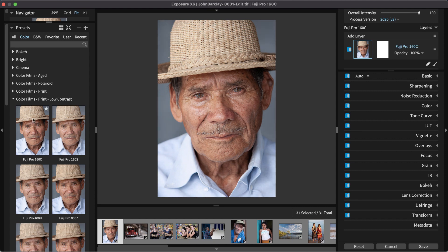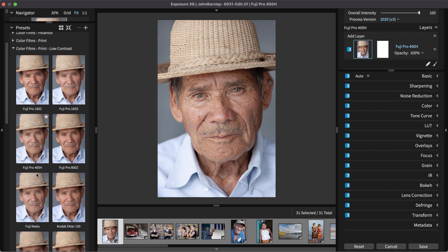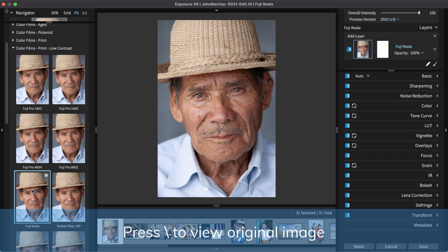These small thumbnails display the effect applied to your image. As the cursor moves over each thumbnail, the large preview image in the center updates so you can see the effect at full size. Click to select a preset. To compare the edits with the original, hold down the backslash key.